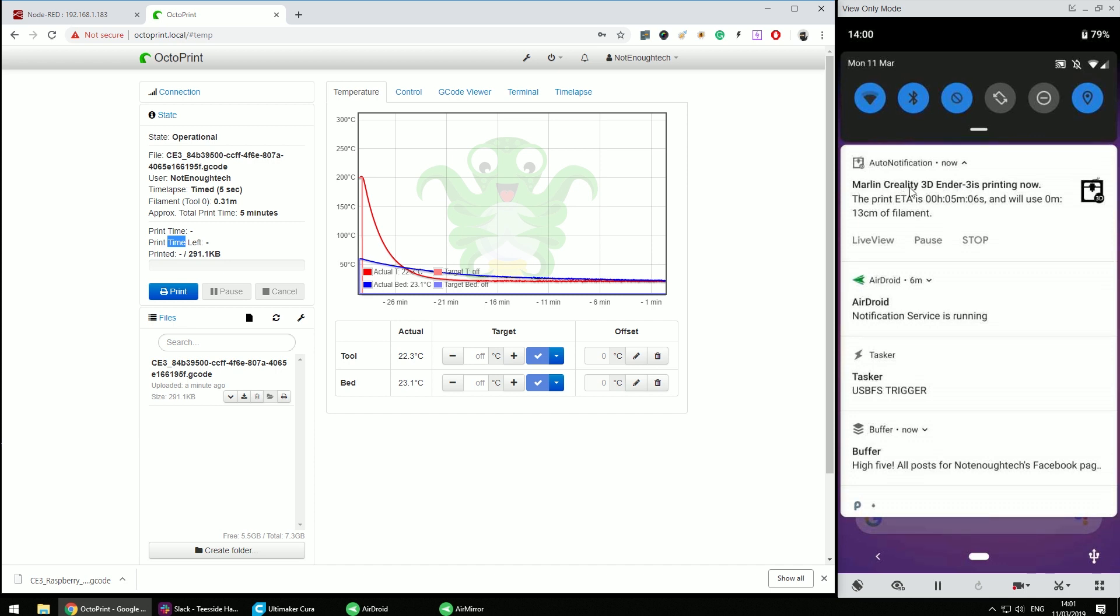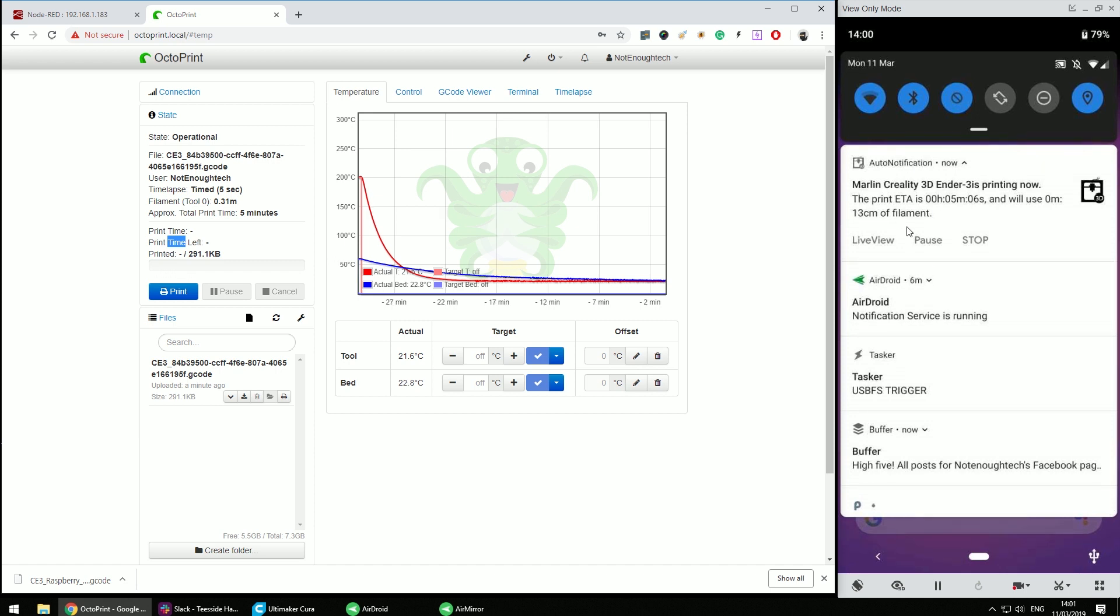And when I click and select it as active file it will calculate a couple of details for me. It'll give me how much filament I'm going to use, approximate time it's going to take and the print time and timelapse will basically get filled in later on. It will also give me a percentage of the completed print.